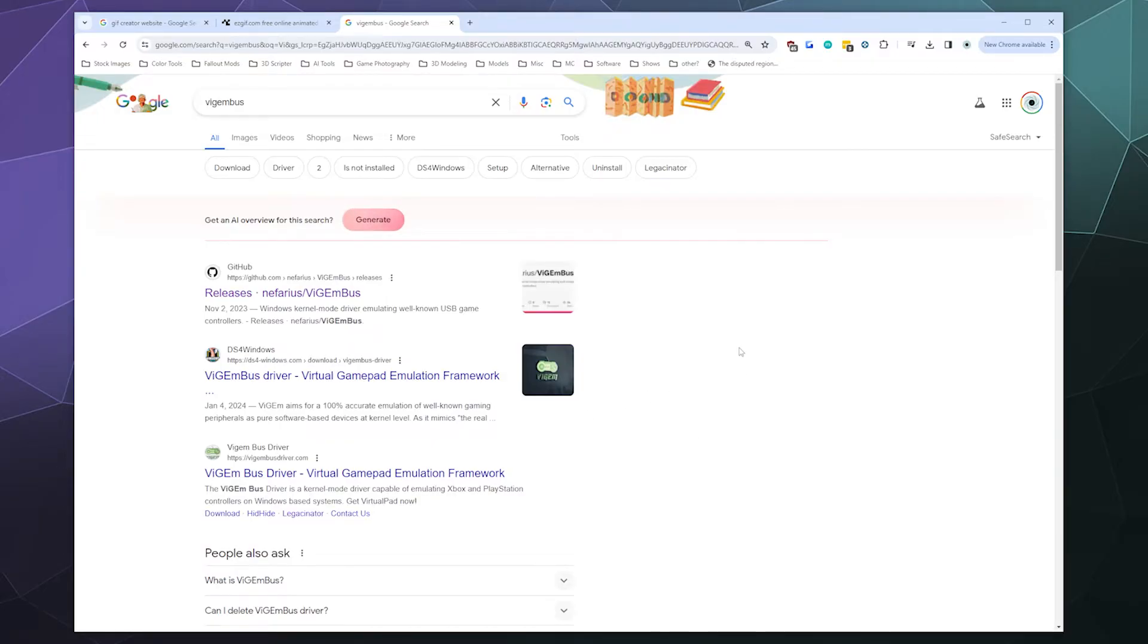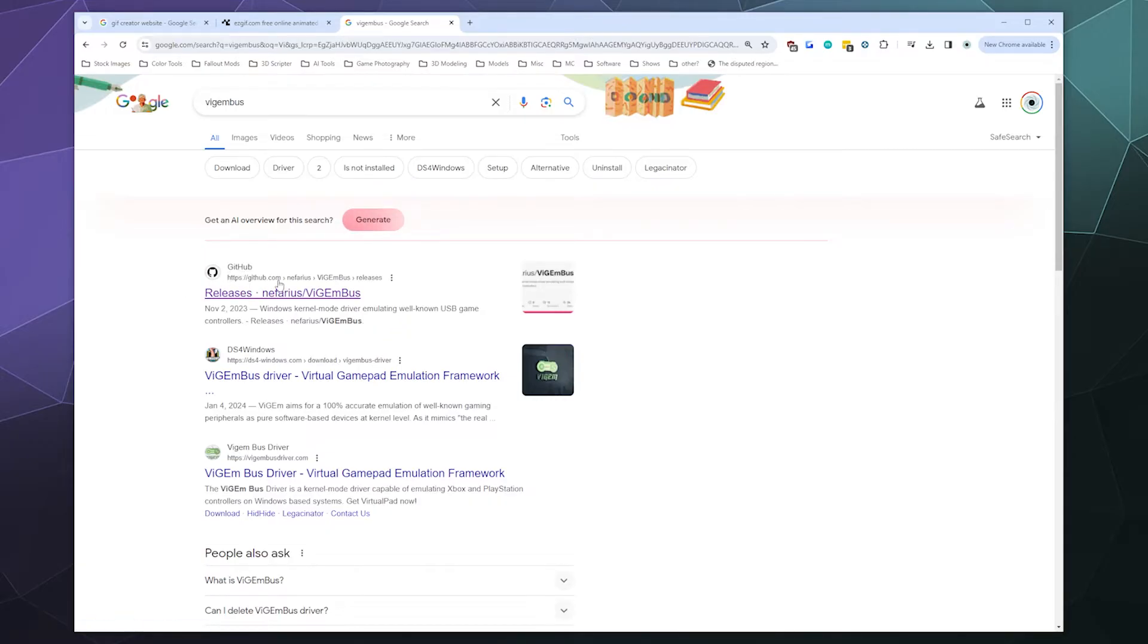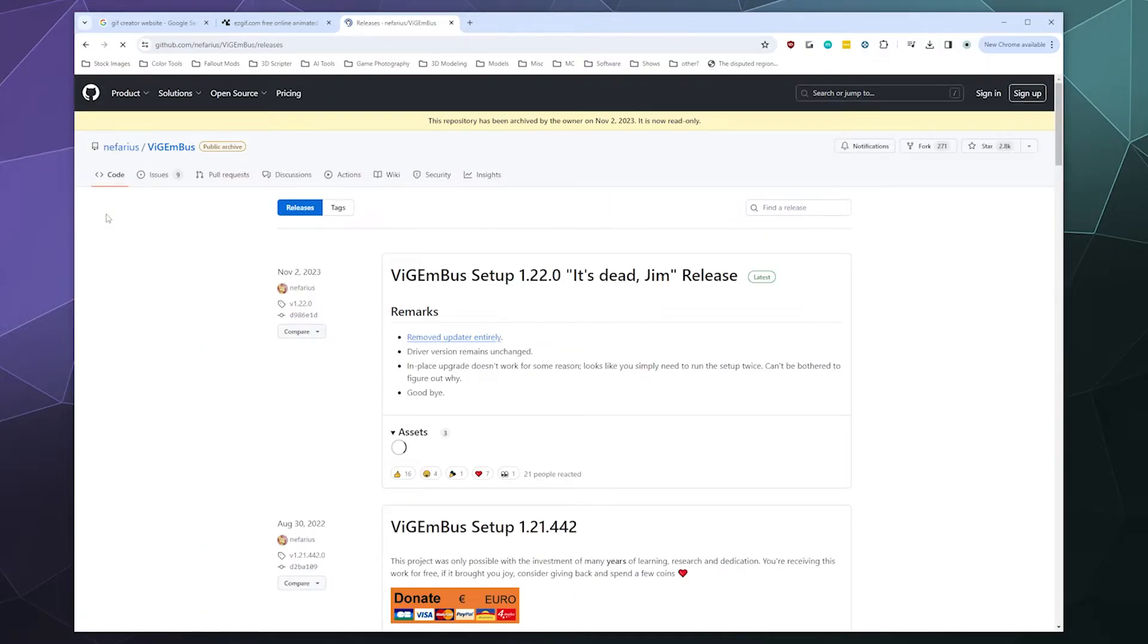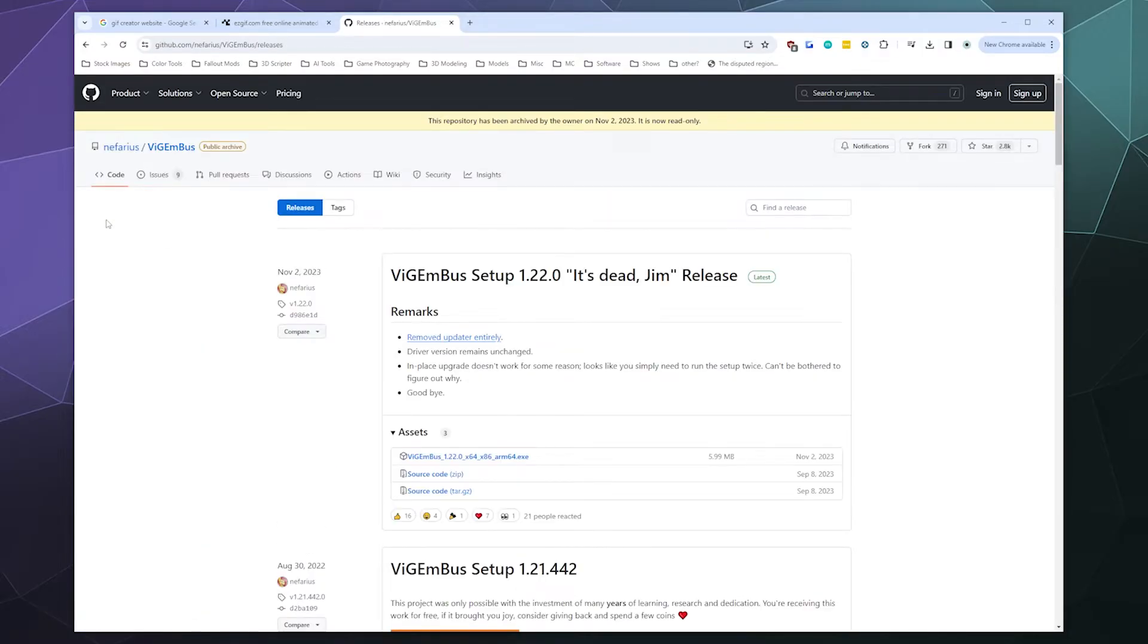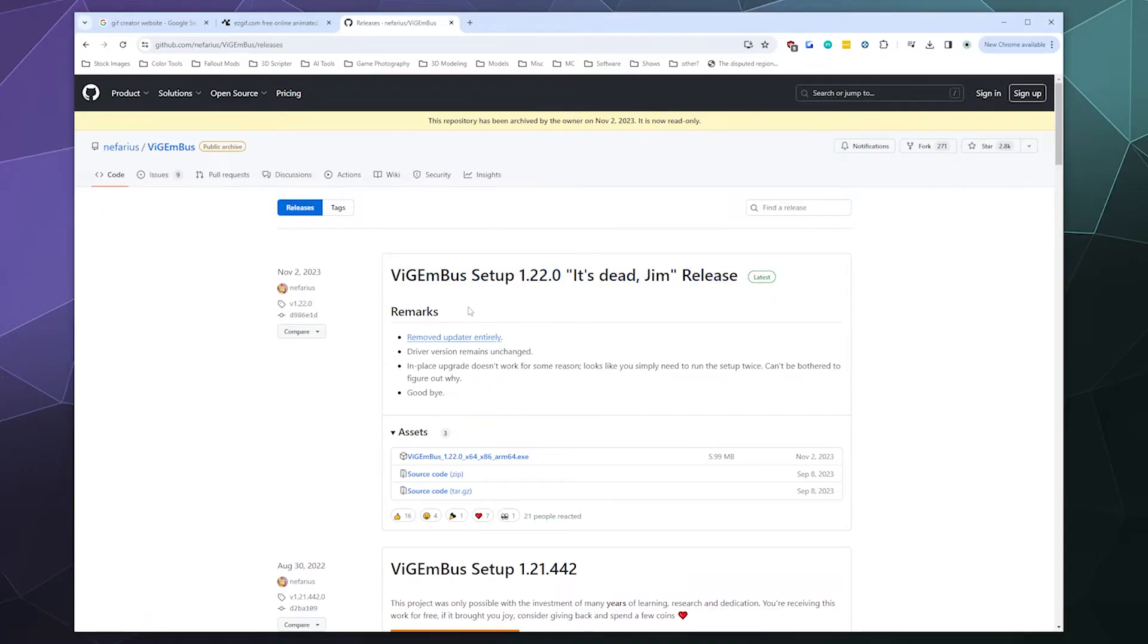I'll also put these links in the video description below. Then all you gotta do is just find the first result, which is the GitHub page from Nefarius Software, the creator of ViGEmBus. Give that a click and then that will take you to the downloads page where you can download the newest and also the final release version of ViGEmBus, because it's going to get replaced by something else in the future.